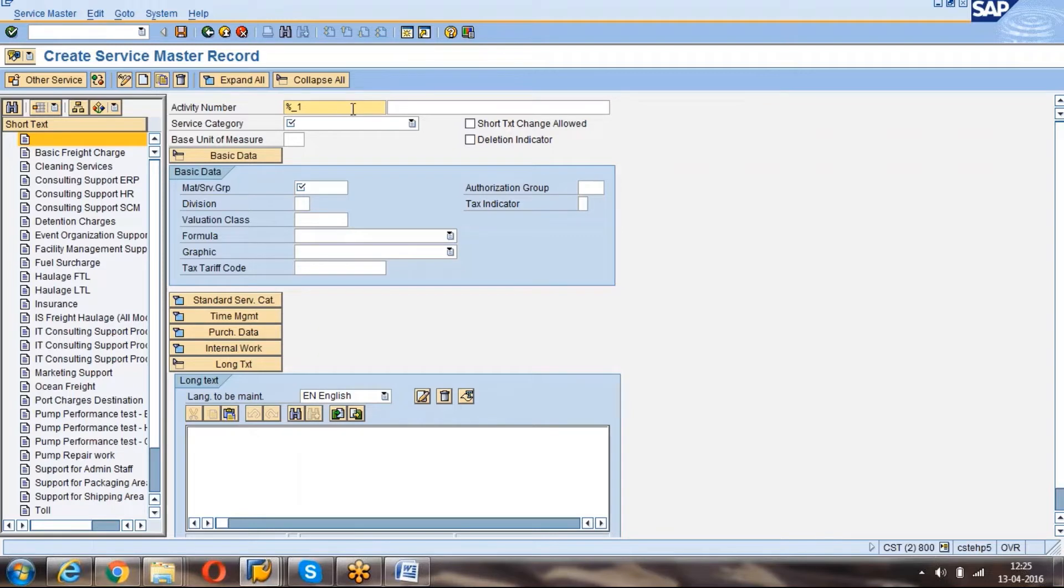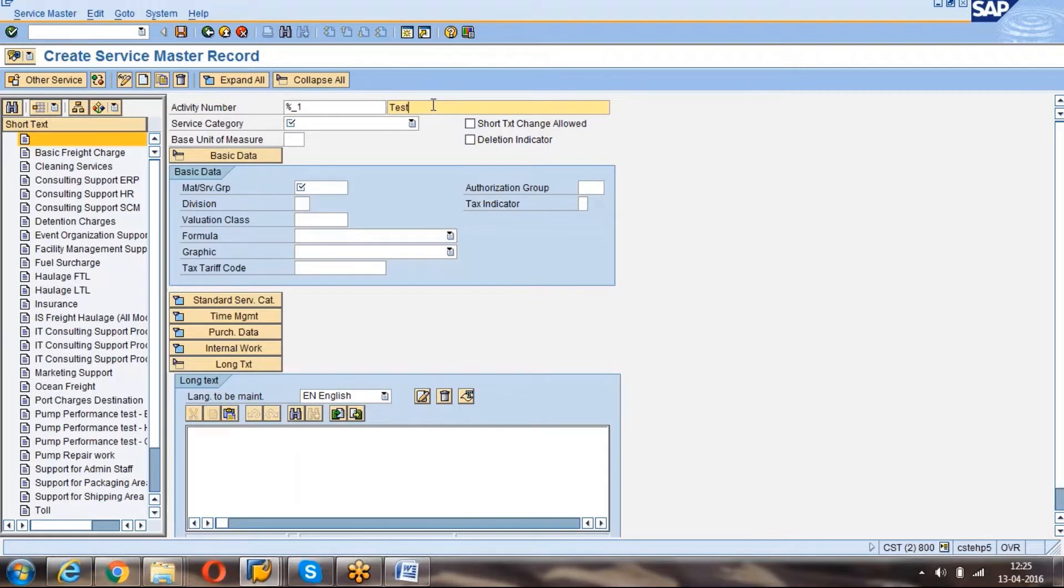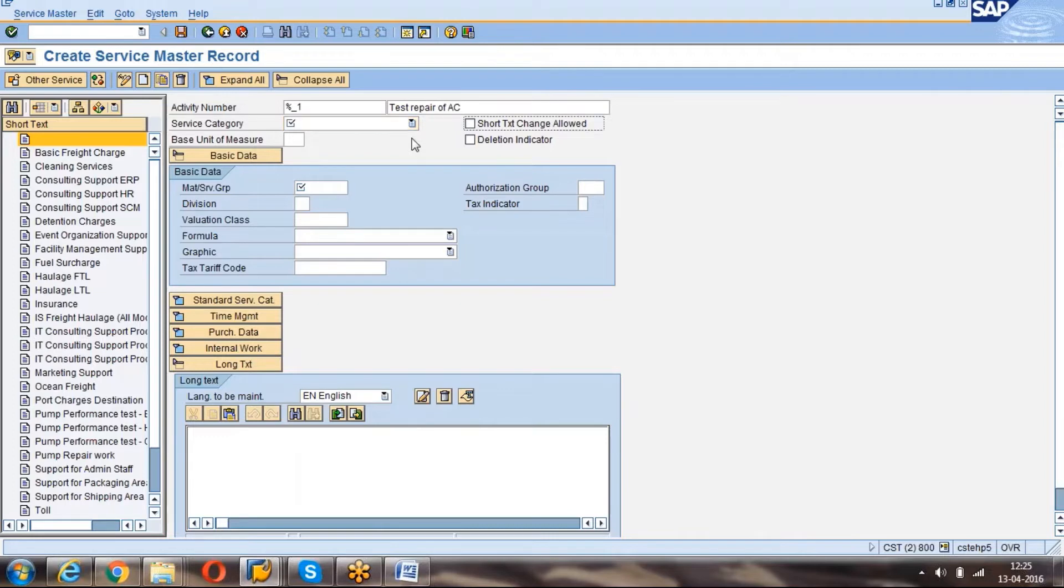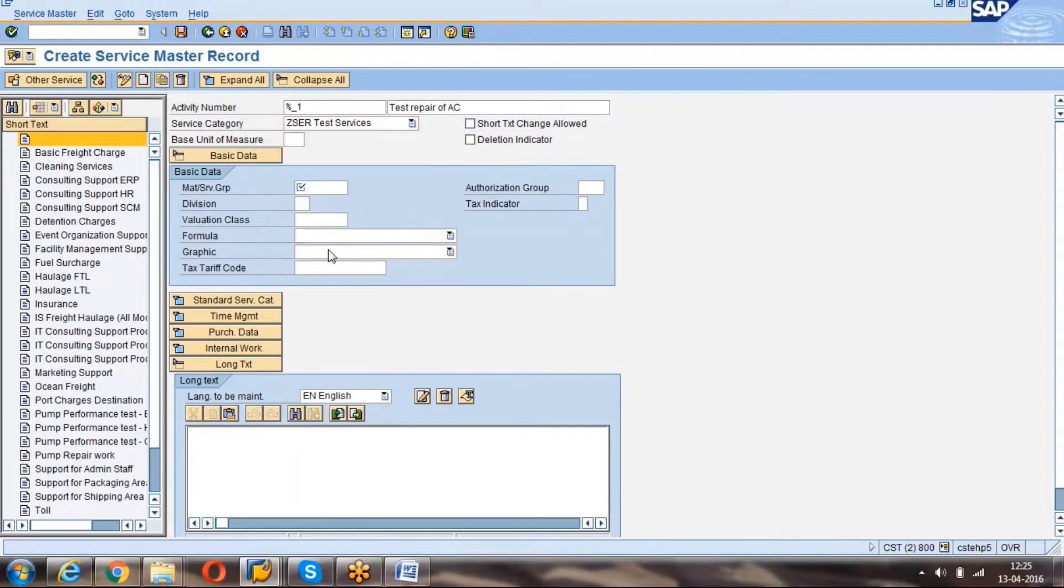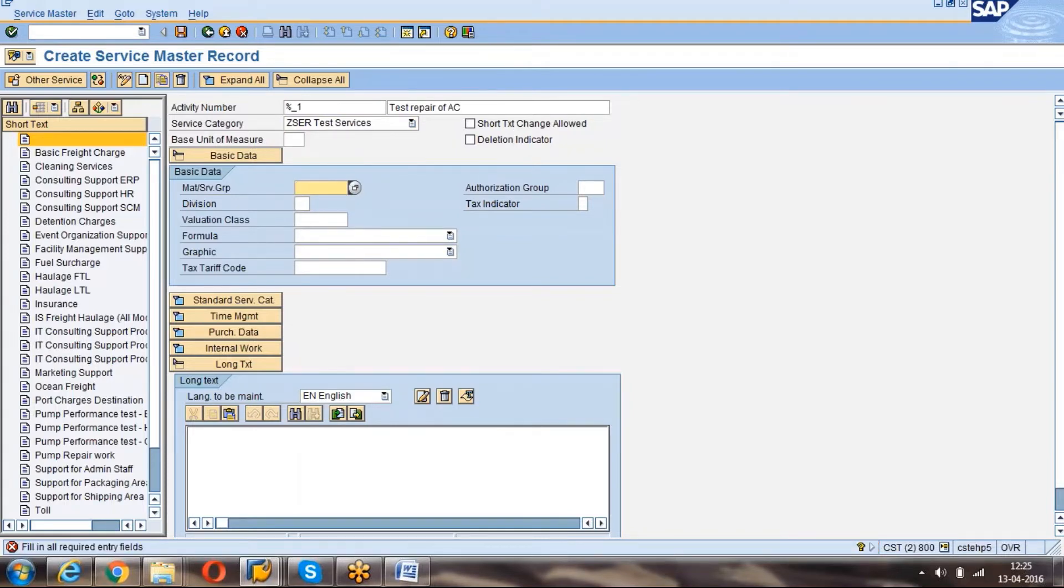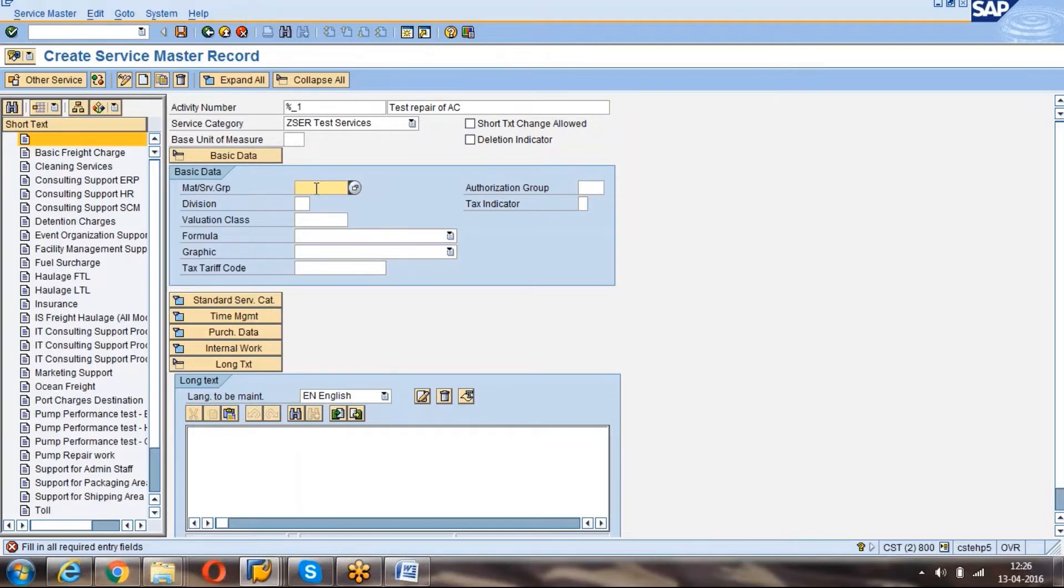System will automatically propose because our number range is the internal number range. So we can give like test repair of AC. Service category is mandatory. That's where you can see this field like mandatory field. What we are, test services is our service category. And you can see like material group we have given as mandatory. I think you hope you have remembered. That's why the system is asking that as mandatory.